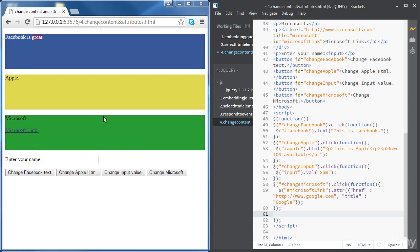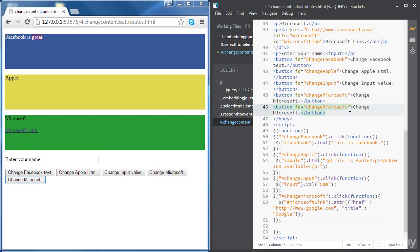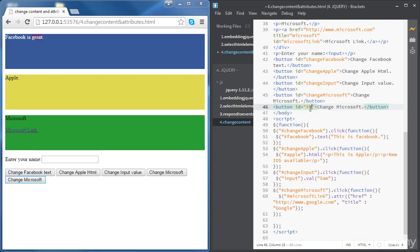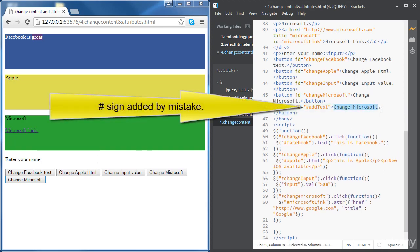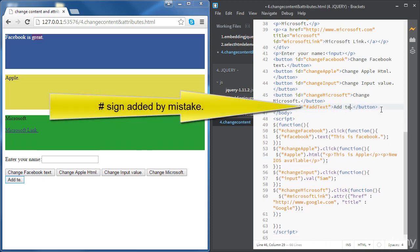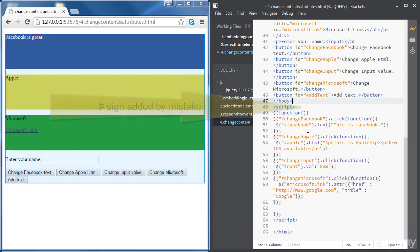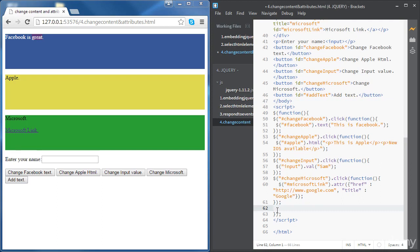We want to add some text at the end of the Microsoft div. Once we click on that button, we're going to see some text coming up right after the link. First, let's create that button, duplicate it, and give it an id — for example, 'add-text'. Let's put some label text there: 'add text'.